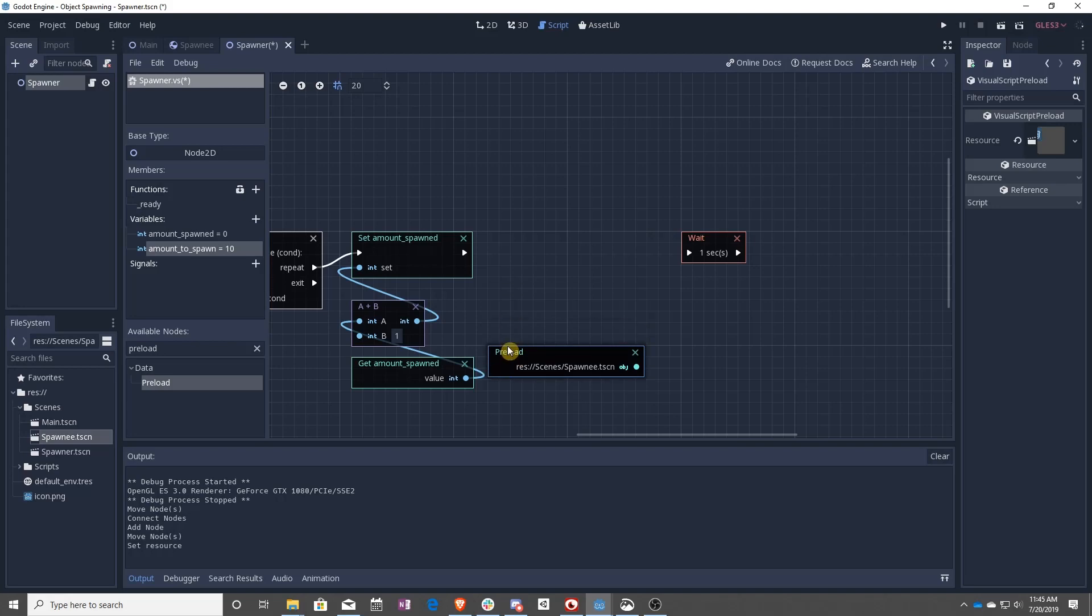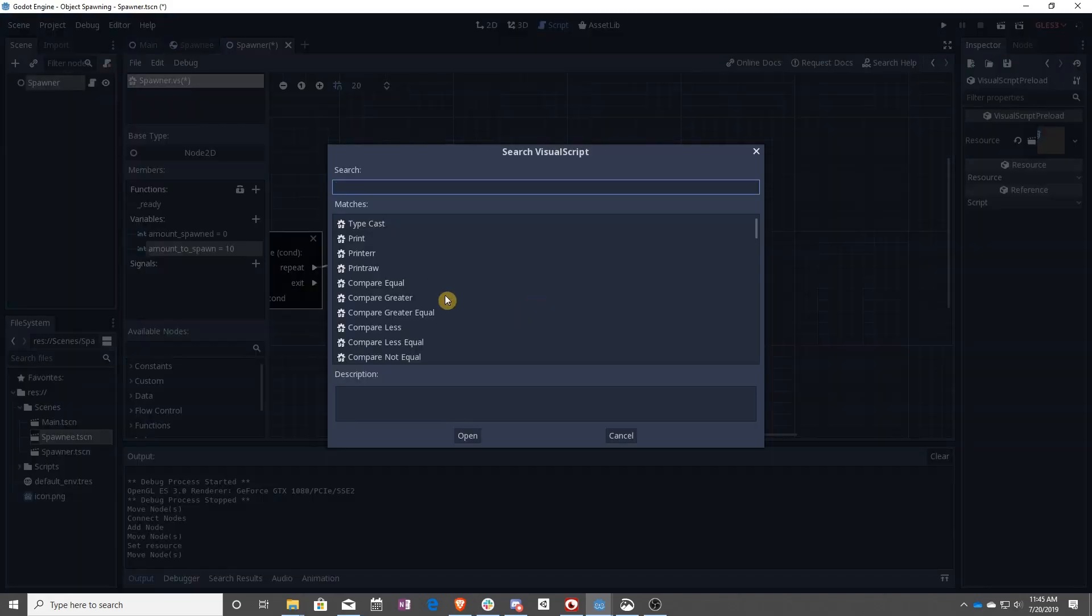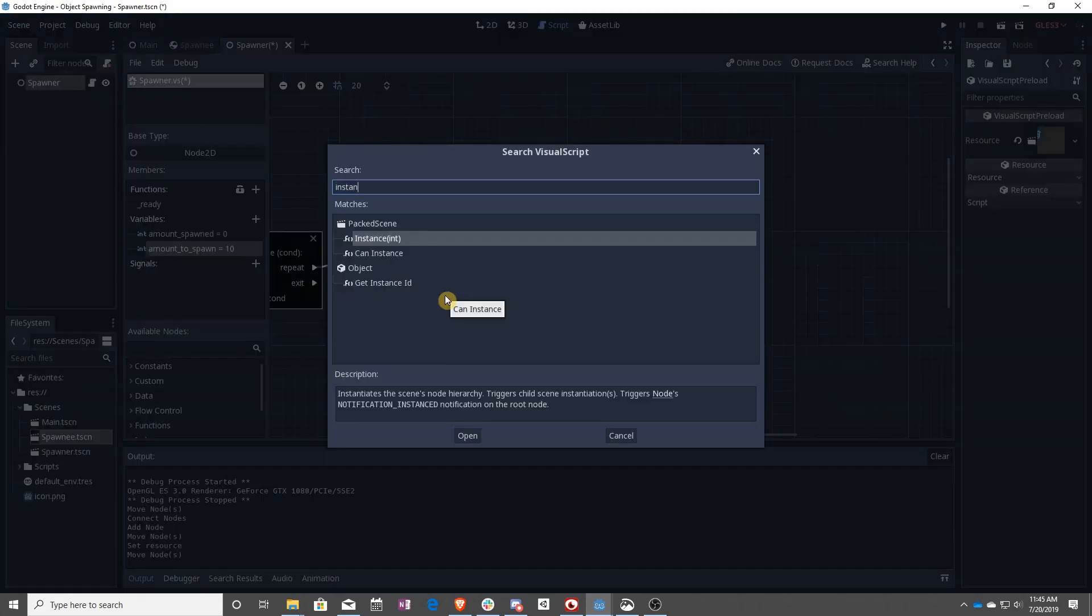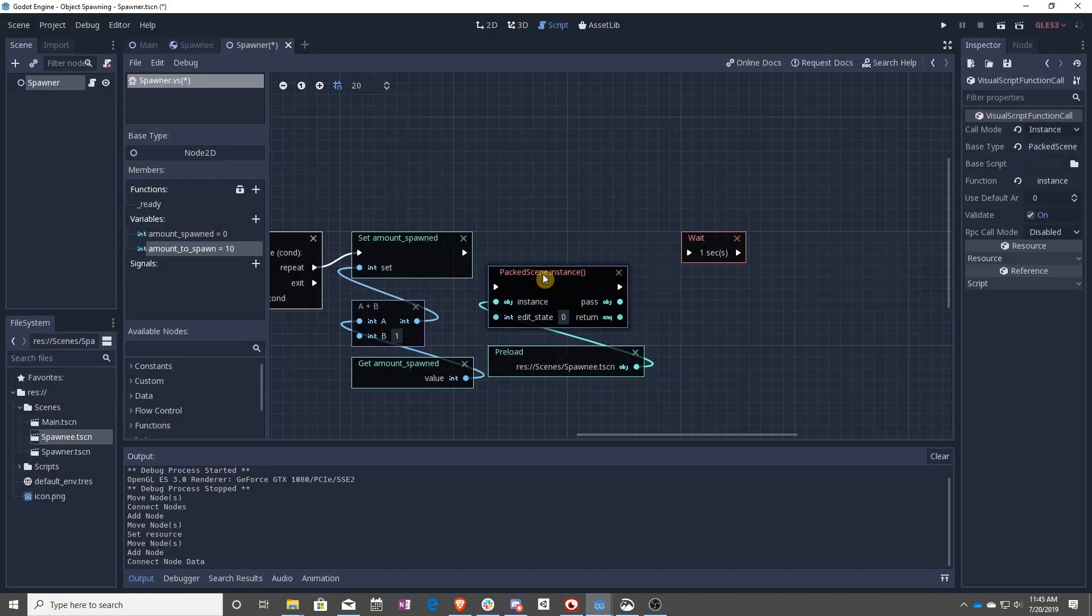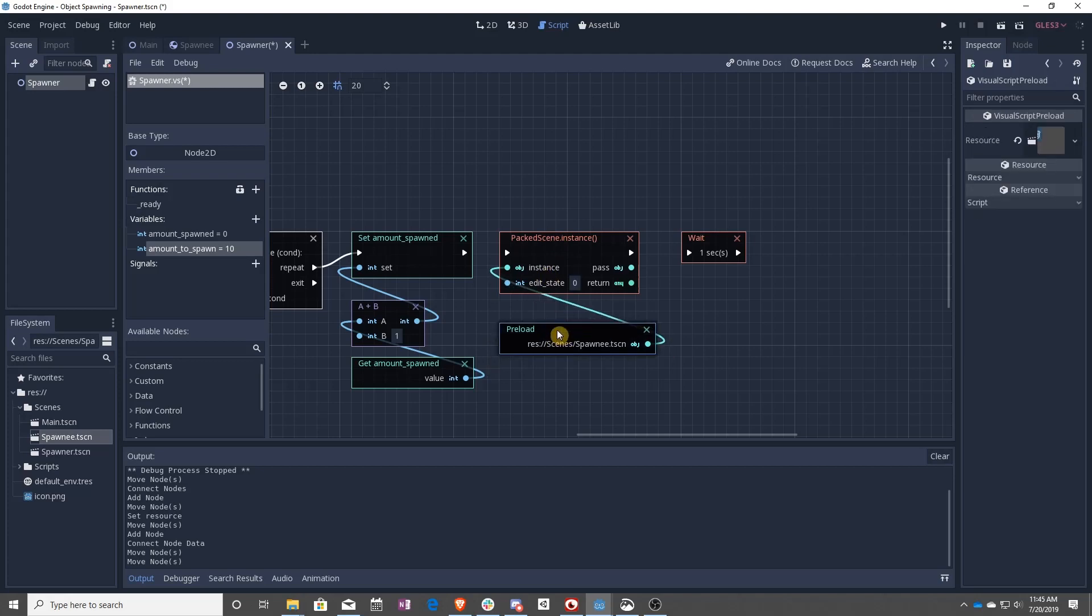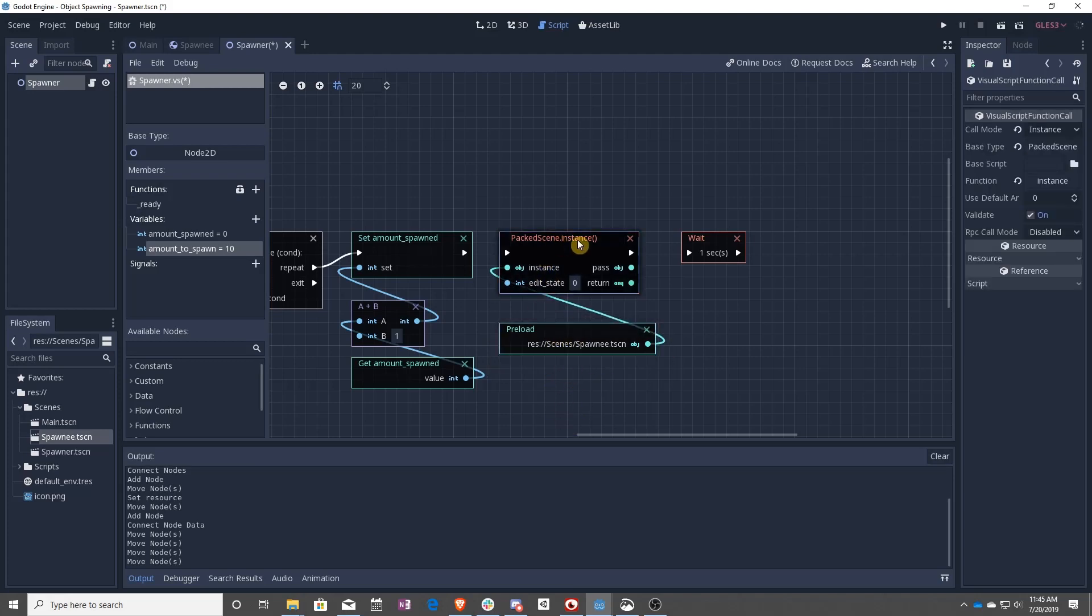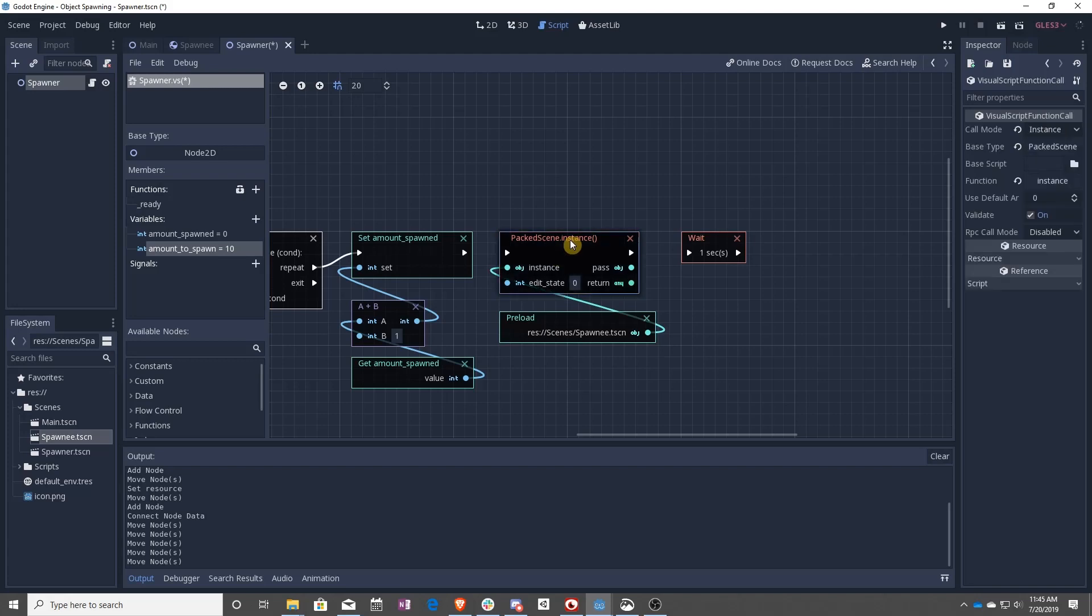Once you have preload, you can go and drag out from the object, type in instance, and you will create a new function called packed scene instance. What this does is it creates an instance of this preloaded object, this scene, within the current scene that we're in.